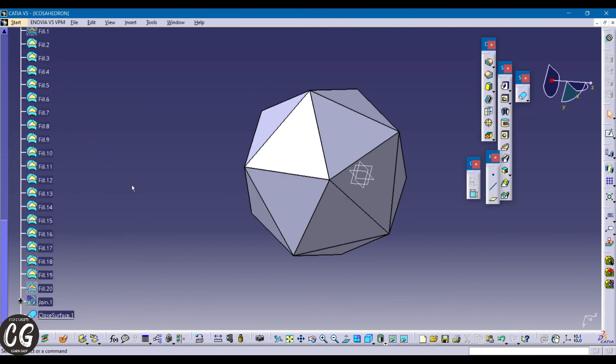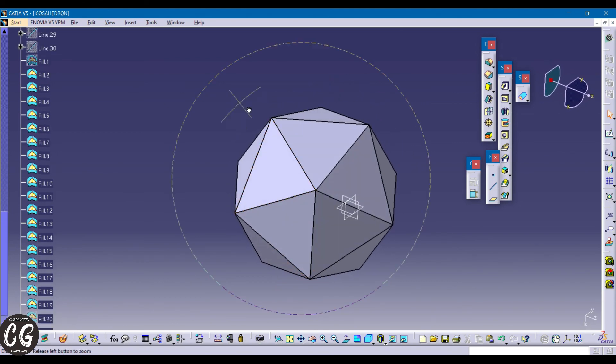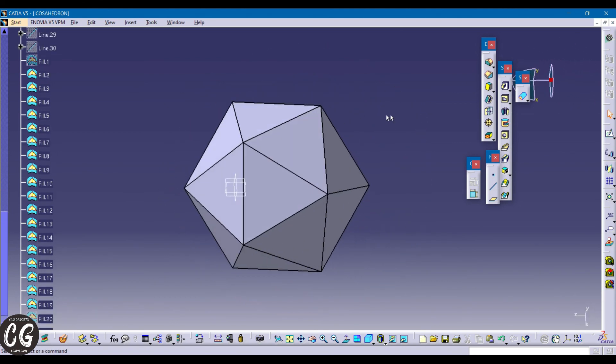Thanks for watching, friends. We have completed the platonic solids. Subscribe to KAN Gadgets and share with your friends. Thank you.